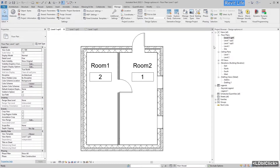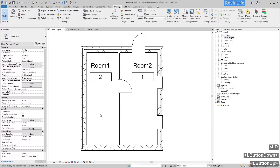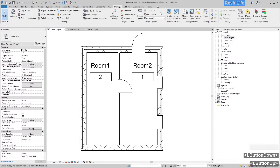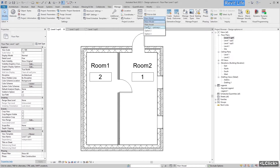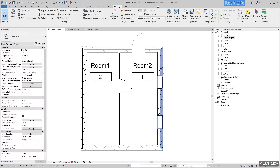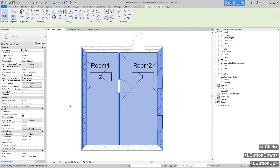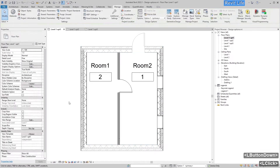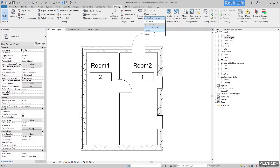Now you have three views. Let's go to Option One — if you try to select those elements, you cannot select them. If you want to edit them, you have to select the option that you made. Select Option One and now you can edit those elements.